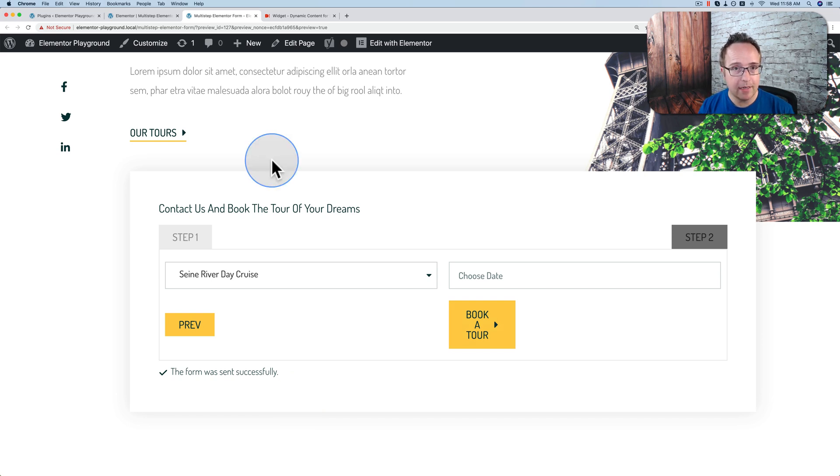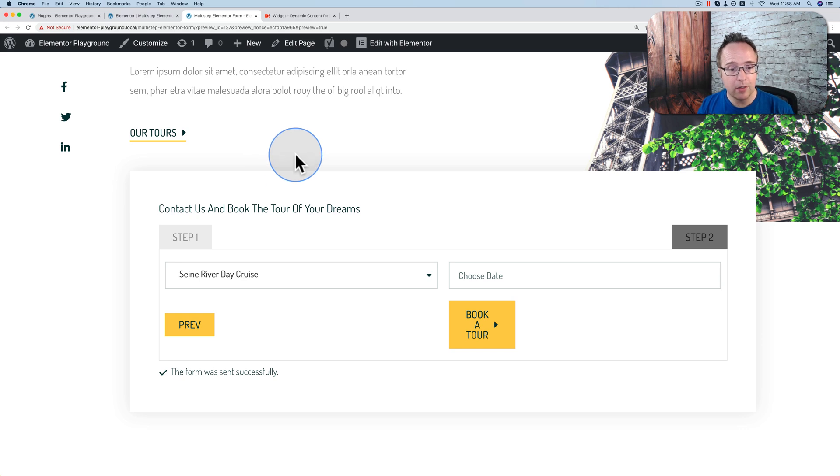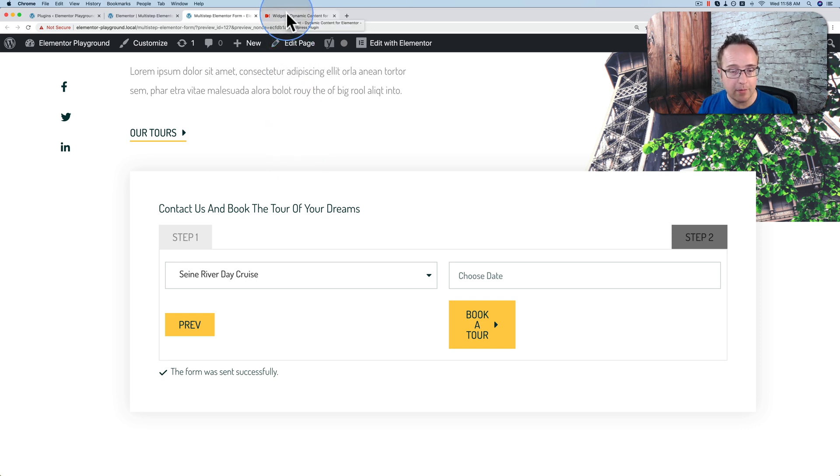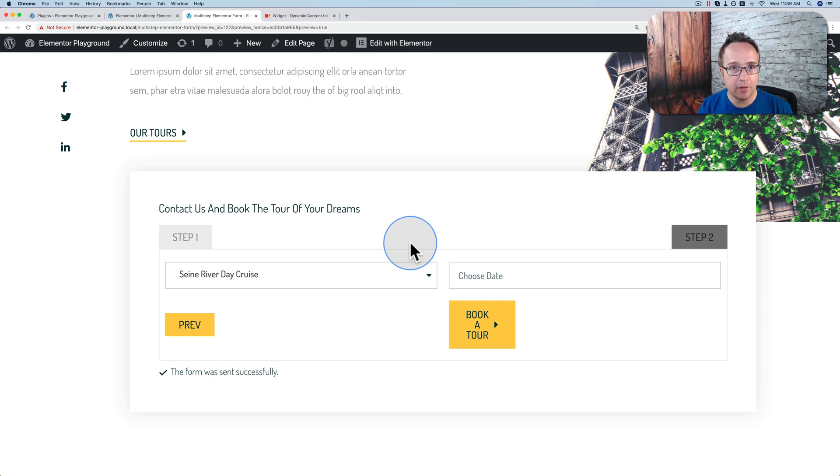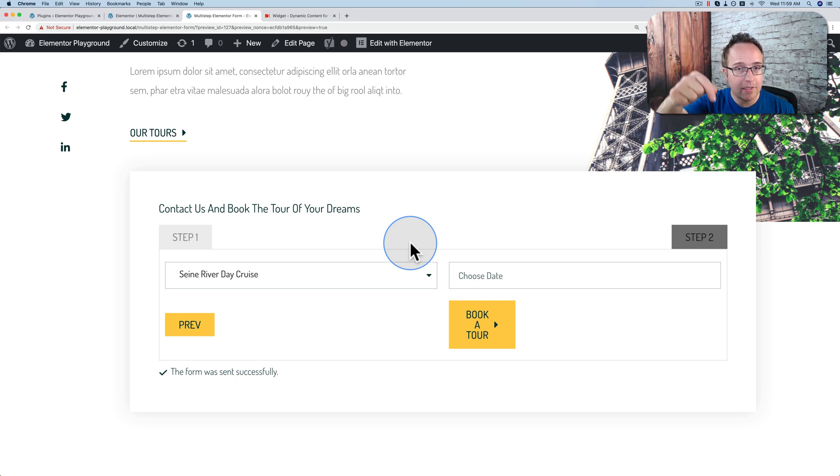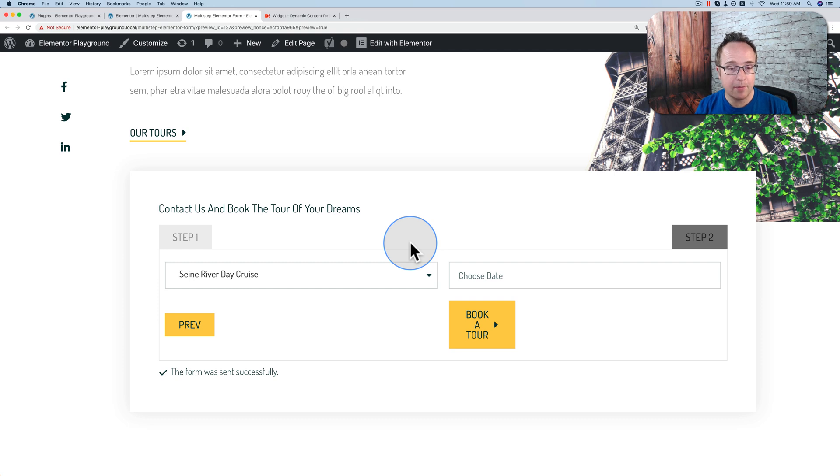You can also customize the email that's sent out when this is submitted. And by customize, I mean create an Elementor template that goes with the email. If you want a general idea of what that looks like to have a customized email template from Elementor used for your emails, check out the tutorial in the card above, link down below. It's the same one I referenced earlier, but it's at the specific timestamp where I show you how that looks.